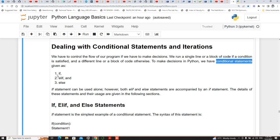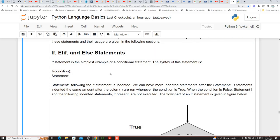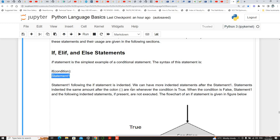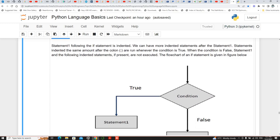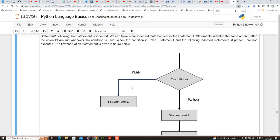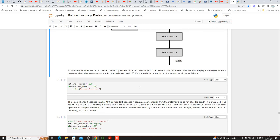In conditional statements — you may have seen this in C programming — you have if, else if, and else. The if statement can be used alone: you can check if it fulfills a particular condition and act on it. But both else-if and else must be accompanied by an if statement. An if statement by itself can work, but else-if and else must come together with if.